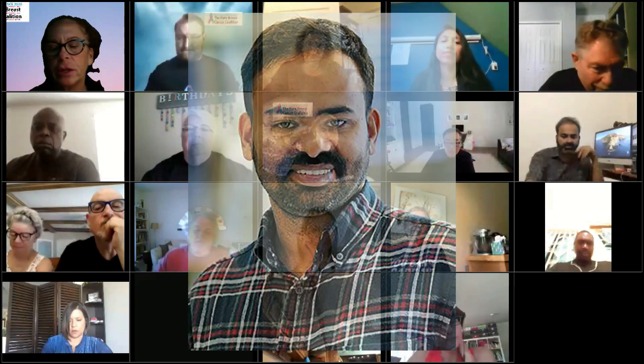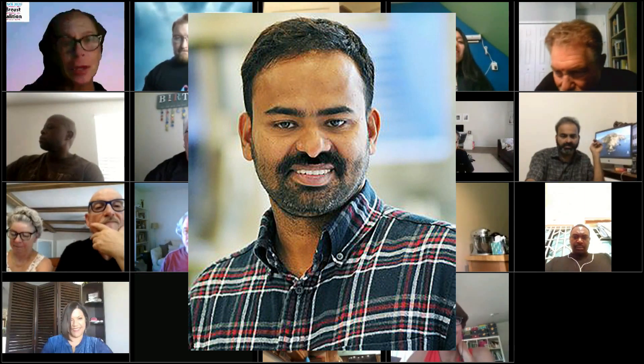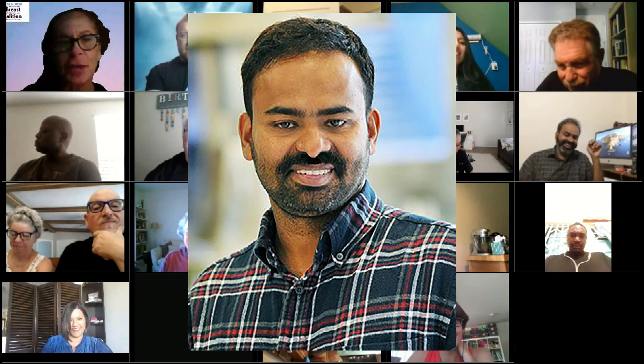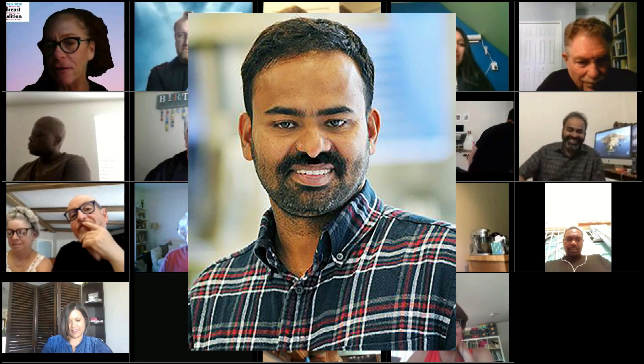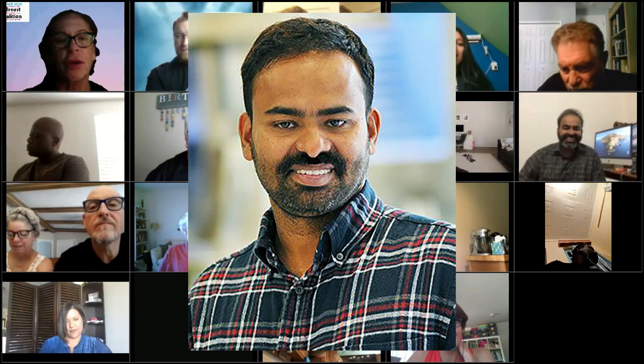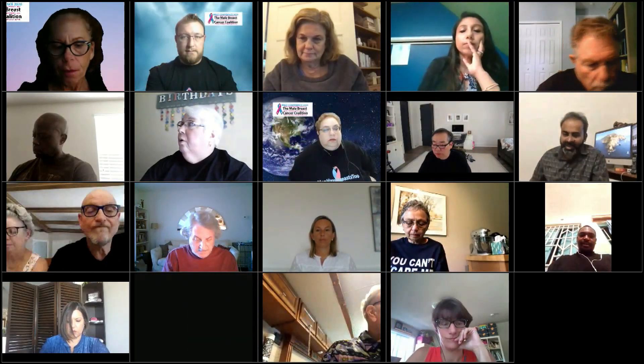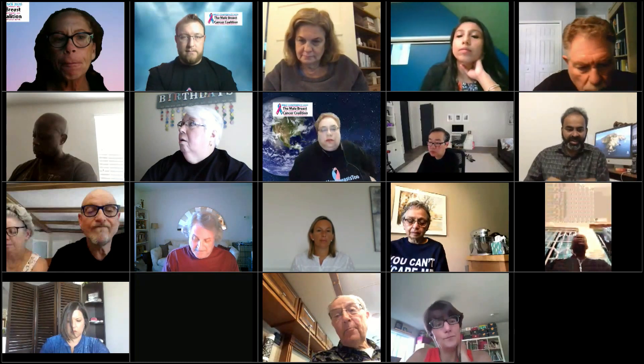Our next speaker, Dr. Benny, is an associate professor at Baylor College of Medicine. Dr. Benny, go ahead.